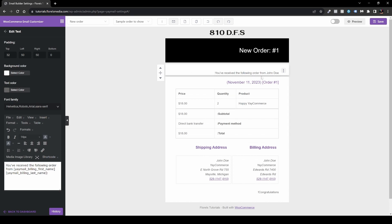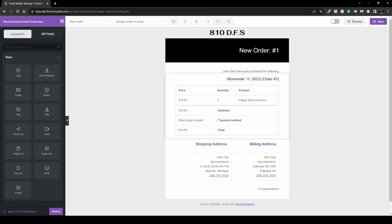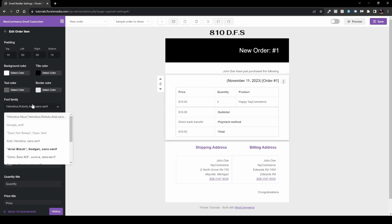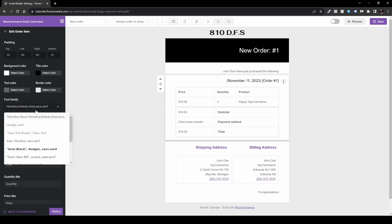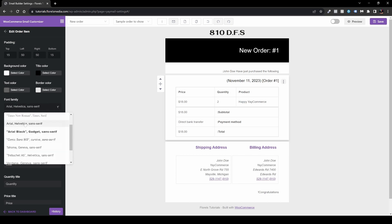Here we can also style the header text. For example, change it to something like 'Joan, you have just purchased the following.' You can also customize the text color, turn the title to black, and change the font family — we're a bit limited in font choices here but it's still much better than the default. Let's change it to Arial.